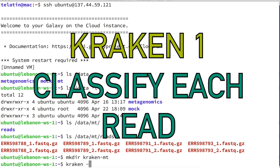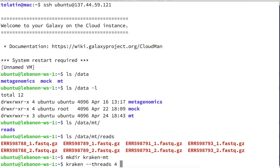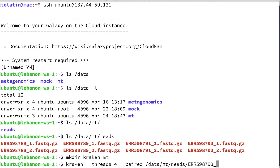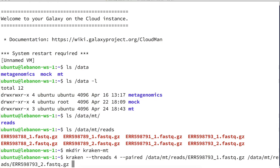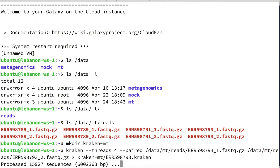Let's start with Kraken. We use --threads 4 to use four processors, and --paired to specify that we are using paired-end reads. Then we provide the data path MT/reads, specifying first the R1 file and then the R2 file. We redirect the output to the kraken.mt directory using the accession name with a .kraken extension, just to remember what we did.